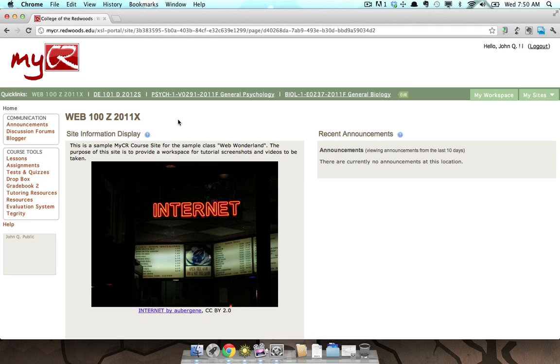Hi, this overview is going to take you through Tests and Quizzes in MyCR. To access the Tests and Quizzes tool, after you have navigated to your class, click the Tests and Quizzes link in the Course Tools menu.